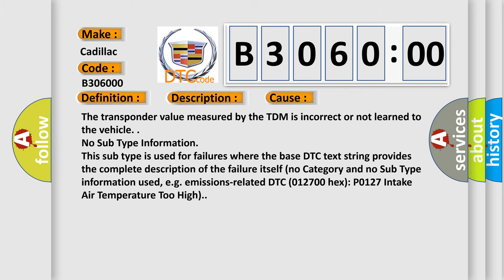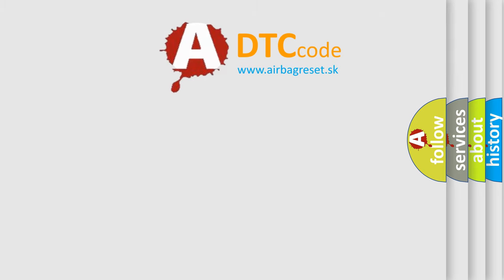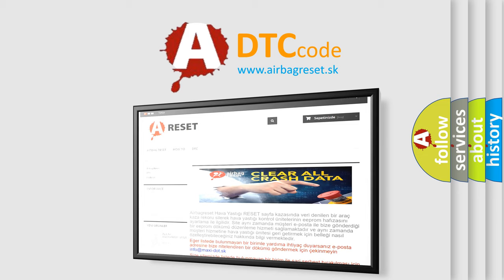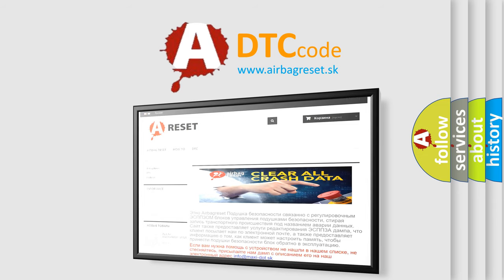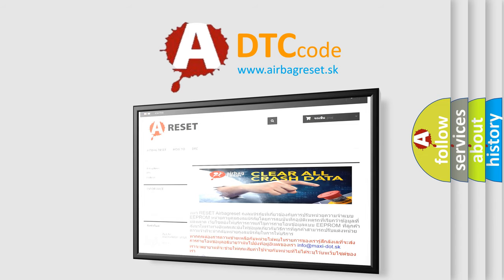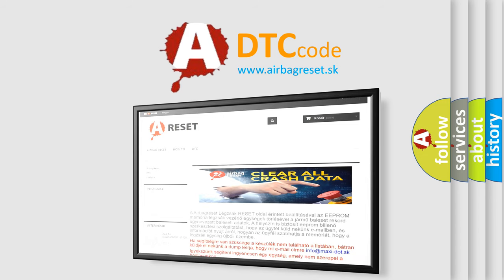The airbag reset website aims to provide information in 52 languages. Thank you for your attention and stay tuned for the next video.